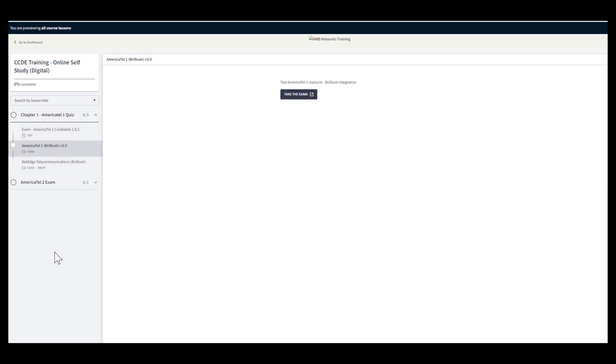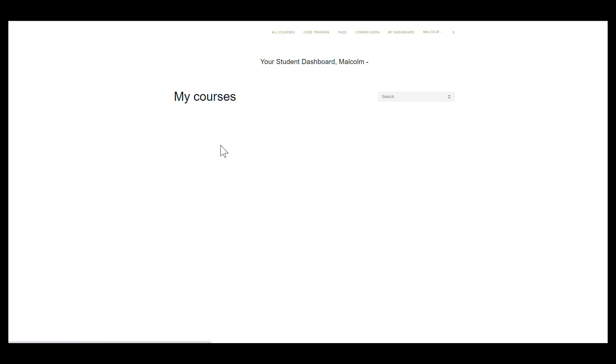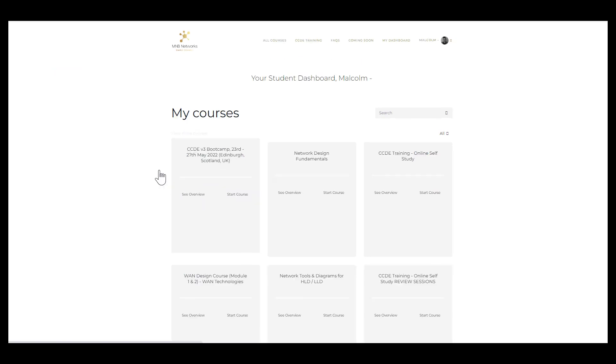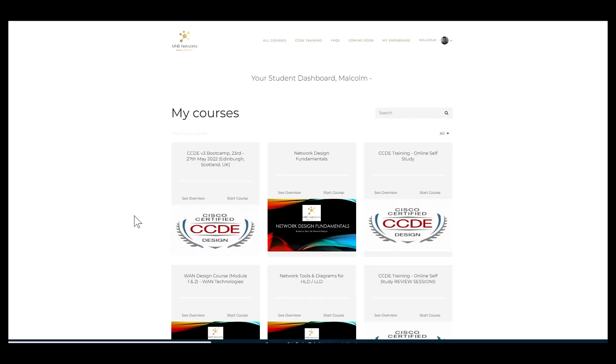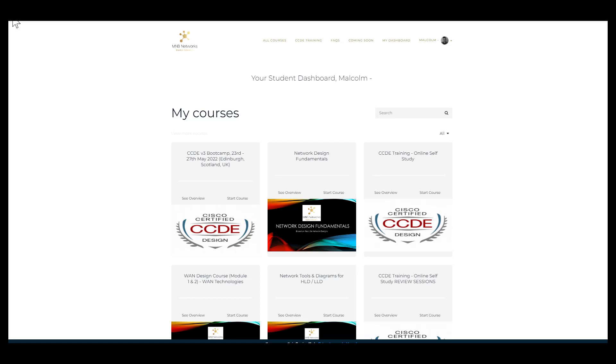The idea here is that you will log into the dashboard where you go to training.mnbnetworks.tech and you'll get access to whatever courses you have purchased from us.